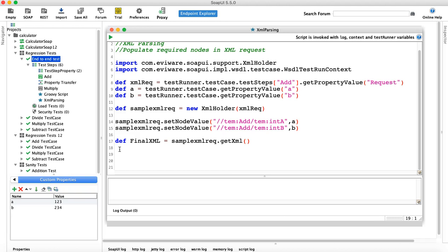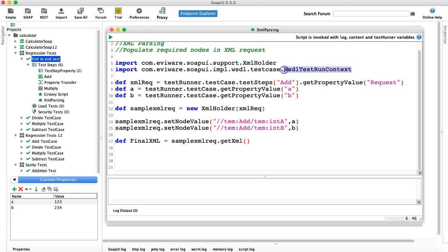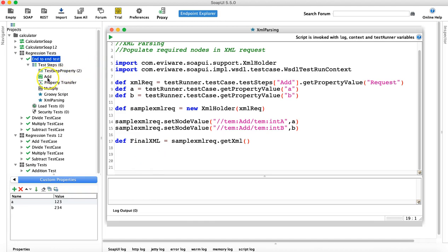Now the next step is to send this XML and verify the response. To send the request you need a class called WsdlTestRunContext, which we have to import as well. The first class was XMLHolder to parse the XML, and the second class needed to send the request is WsdlTestRunContext — the highlighted one here. You just say import and provide the name of this class.